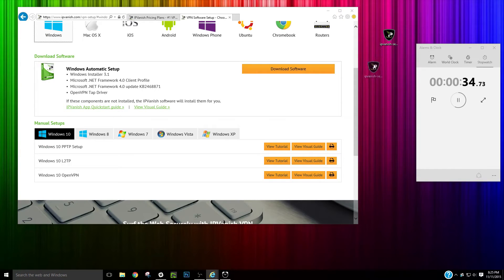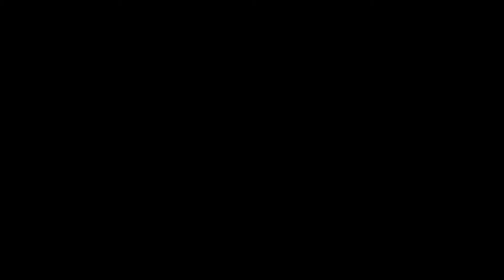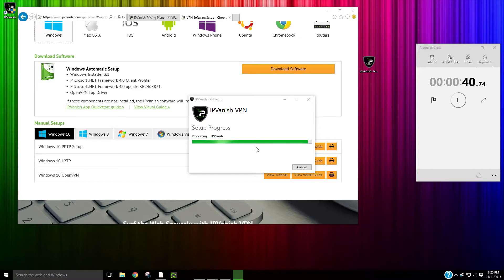That software is right here. So I'm going to run this software, install it. Pretty quick setup. I'm going to launch it.